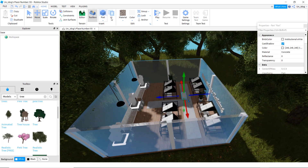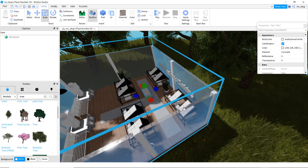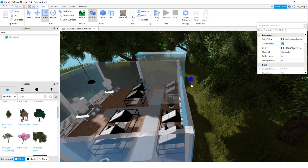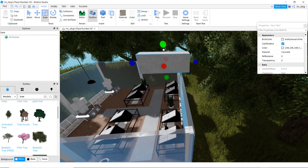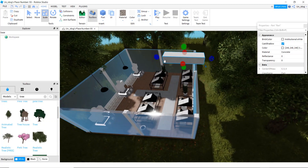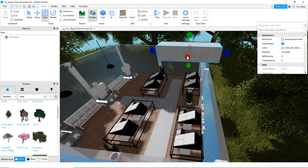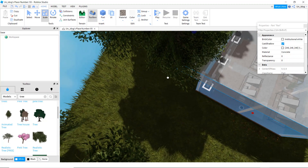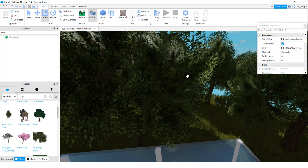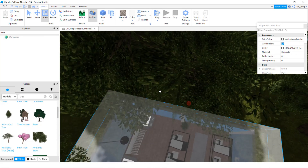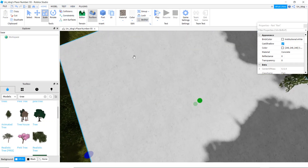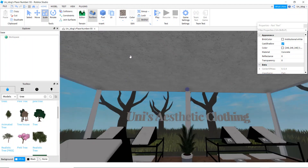I forgot the roof. You can do whatever type of roof you want. I'm going to make it like this size and a bit thick. Now you can anchor it.